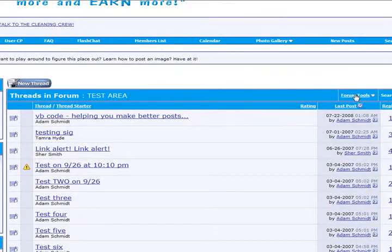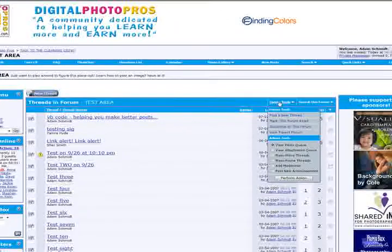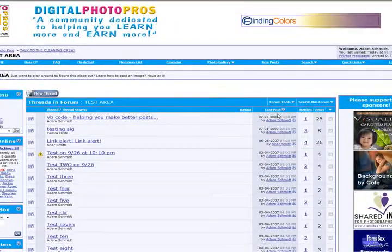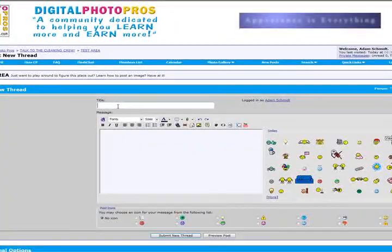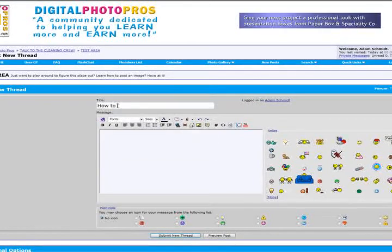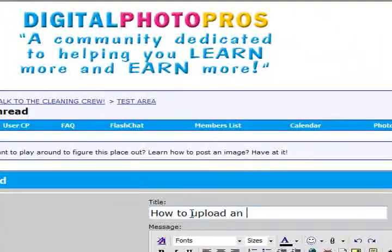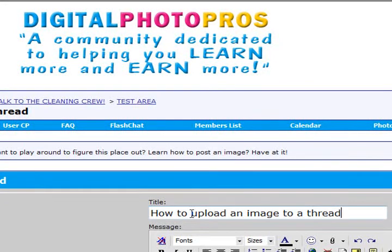Over here is forum tools. I will left click on it and post a new thread. I'm just going to make this a how to upload an image to a thread.